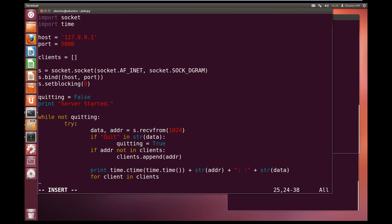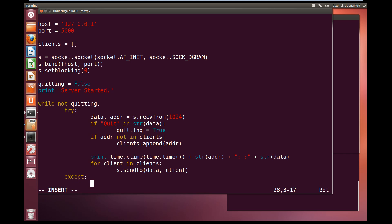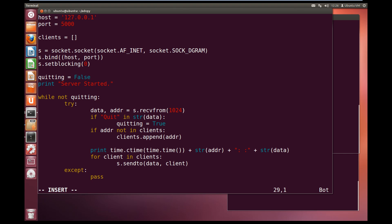Now for all the clients, so for client in clients, we are going to send the message to them all. S.sendto, and we are going to send the data to the current client in the for loop. That will go through the list of clients that are currently talking in the chat and we will send them the message sent to the server. And we will set our except up, so if there is nothing left in the stream to grab out with the recvfrom method, then we are going to just pass and try again.